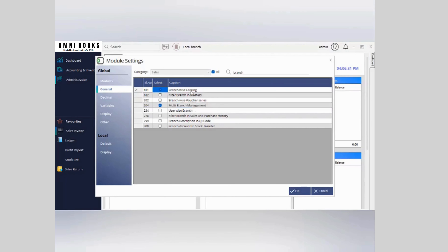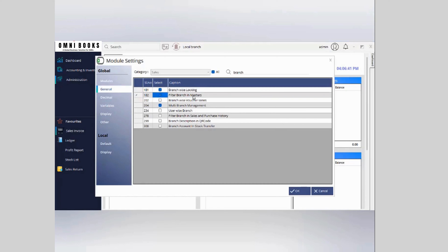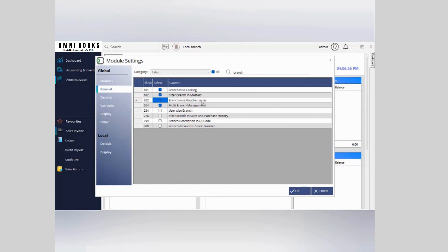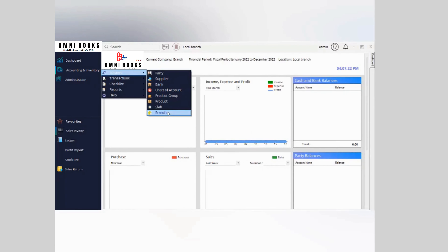There are associate settings available: branch-wise locking, which helps you hide transactions from one local branch to another; filter branch in masters, which helps you maintain independent masters like products, parties, suppliers, or ledgers so each branch has its own; branch-wise voucher series, which keeps separate voucher series per branch; and user-wise branch, which provides more security by giving user-wise branch access.